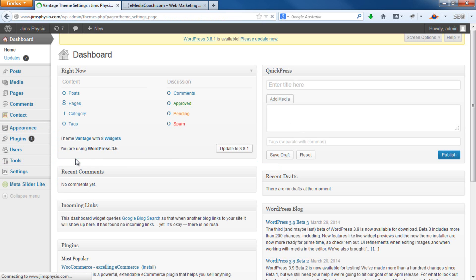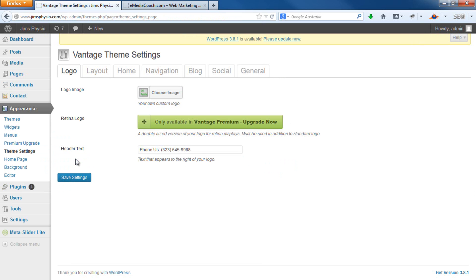Now this will only work for the design that we've shown you in our previous tutorial, 'How to make a website: the complete step-by-step tutorial.' So it may be different for your actual WordPress theme.